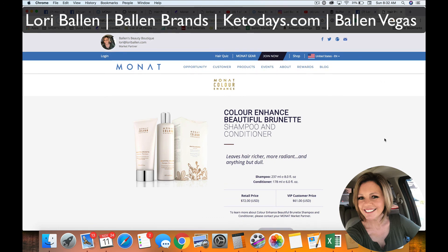My marketing company, BallenBrands.com, is an Infusionsoft partner. What this means is we have the ability to build out your Infusionsoft campaigns for you. So no matter what niche you are in — real estate, shampoo, weight loss coaching, life coaching, attorneys, plastic surgeons, medical, whatever it is — we can help you build an incredible customer relationship management system with all of these great systems. Reach out to us at BallenBrands.com.